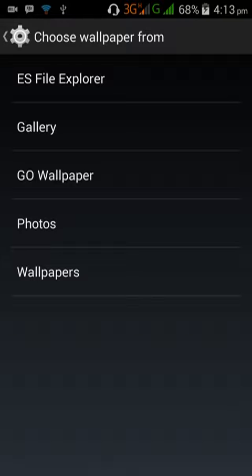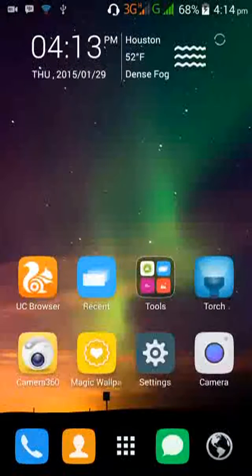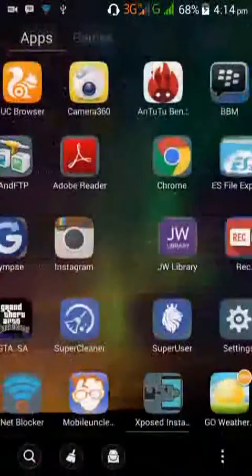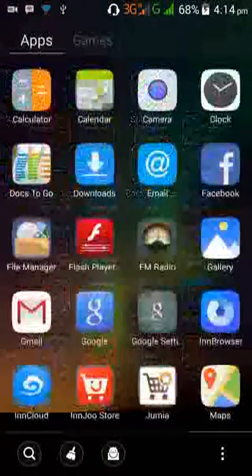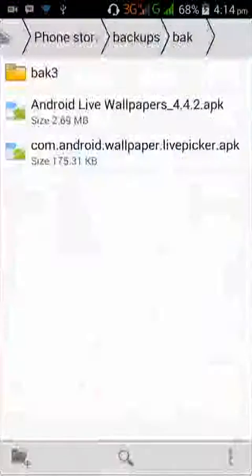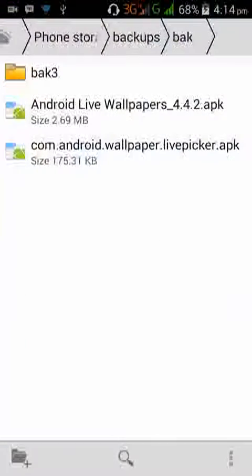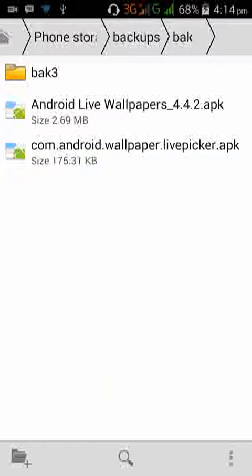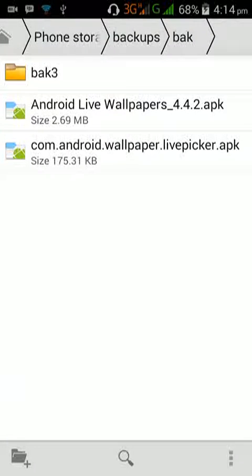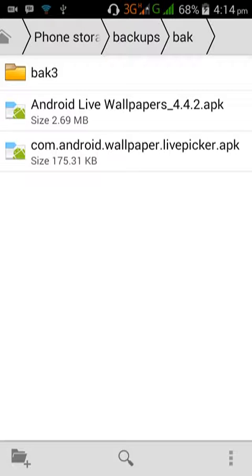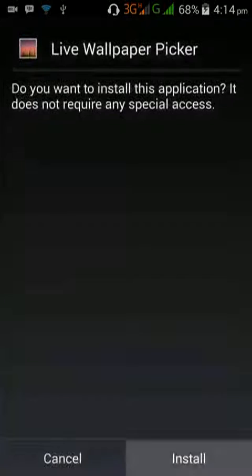We'll be needing two applications for this. The first is the wallpaper live picker, and for samples we'll be needing the Android live wallpapers. So first we're gonna install the live wallpaper picker.